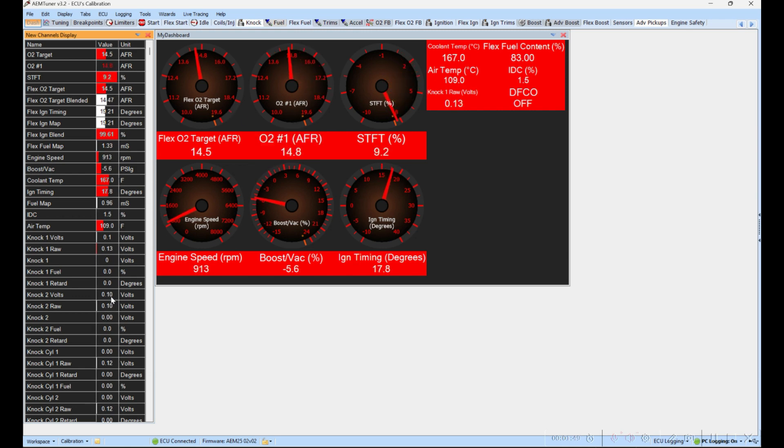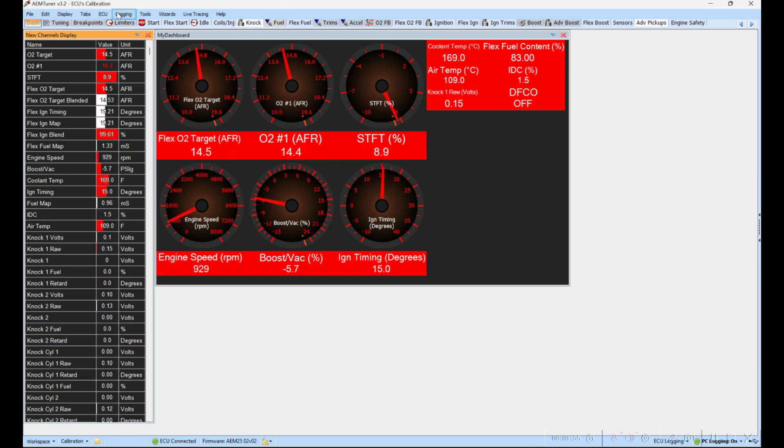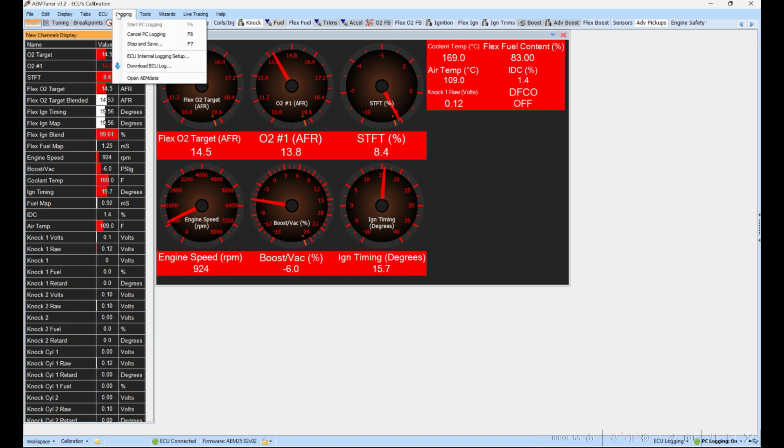Basically you can see all the channels that are logging over here, and the dashboard gives you some visuals for some important information. Once you're done logging, just click on Logging again and you can either hit the F7 button on your keyboard or click Stop and Save.